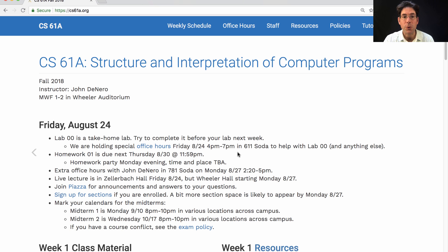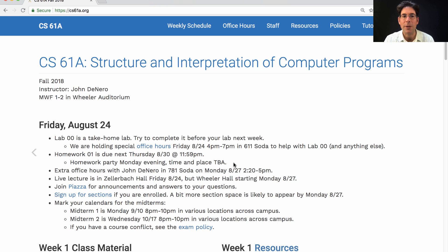Homework 1 will be released shortly and it's due next Thursday. It's perfectly normal to come in and talk to the course staff about homework questions if you get stuck. We're going to have a homework party Monday evening — it's just a time when you can come in and ask questions about the homework. Lots of other students will be there too, and sometimes TAs will give general explanations to the whole group.